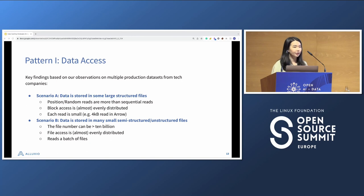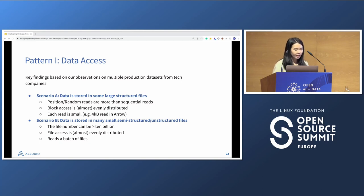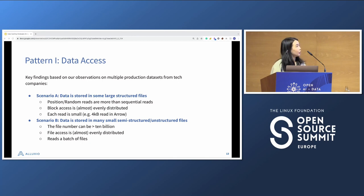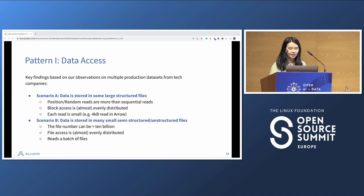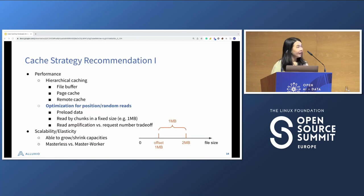For small random reads, even local disk doesn't perform that well. On the other side, we found another pattern where data is stored in many small semi-structured or unstructured files, which is pretty common in computer vision training. The file count can actually be very large — more than 10 billion files — and file access is almost evenly distributed, where each training client wants to read a batch of files. Based on these traffic patterns, what caching strategy do we recommend?